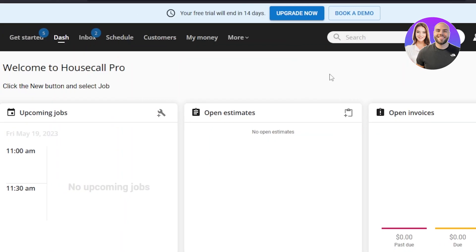After the initial sign-up or sign-in to your HouseCall Pro, this is where you'll land. It's a very easy-to-use platform, yet it has a lot of different options and people can get confused as a complete beginner. I'm here to help with that and I'll show you every option one by one.